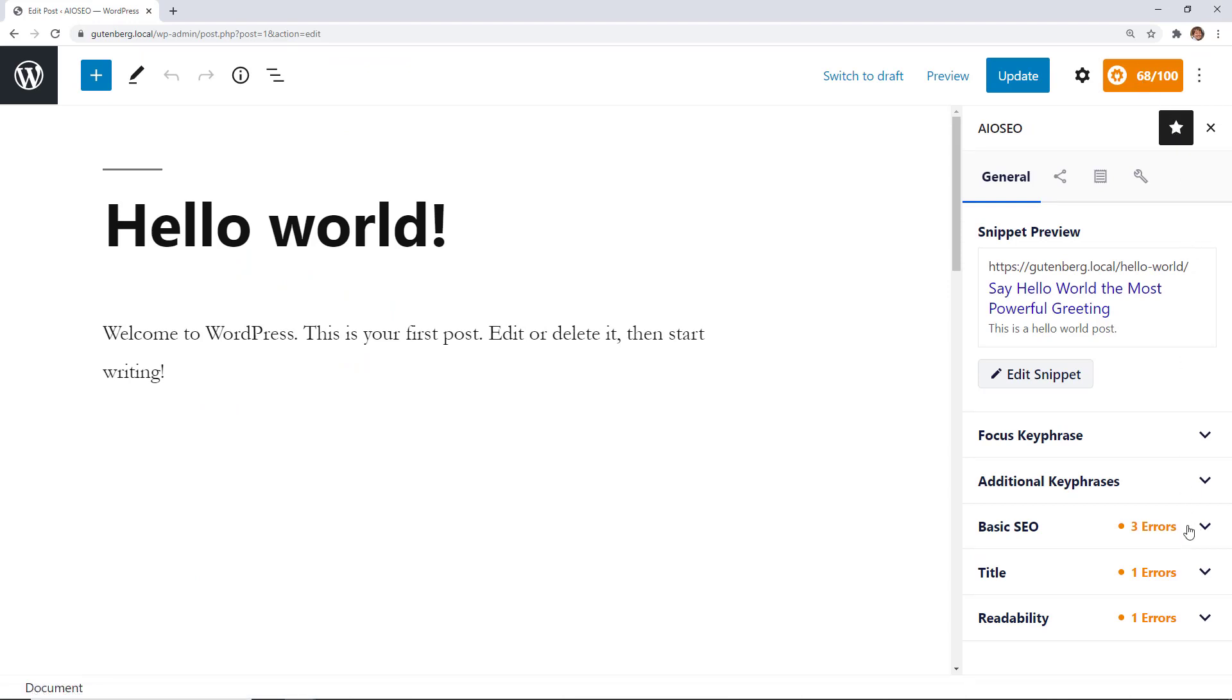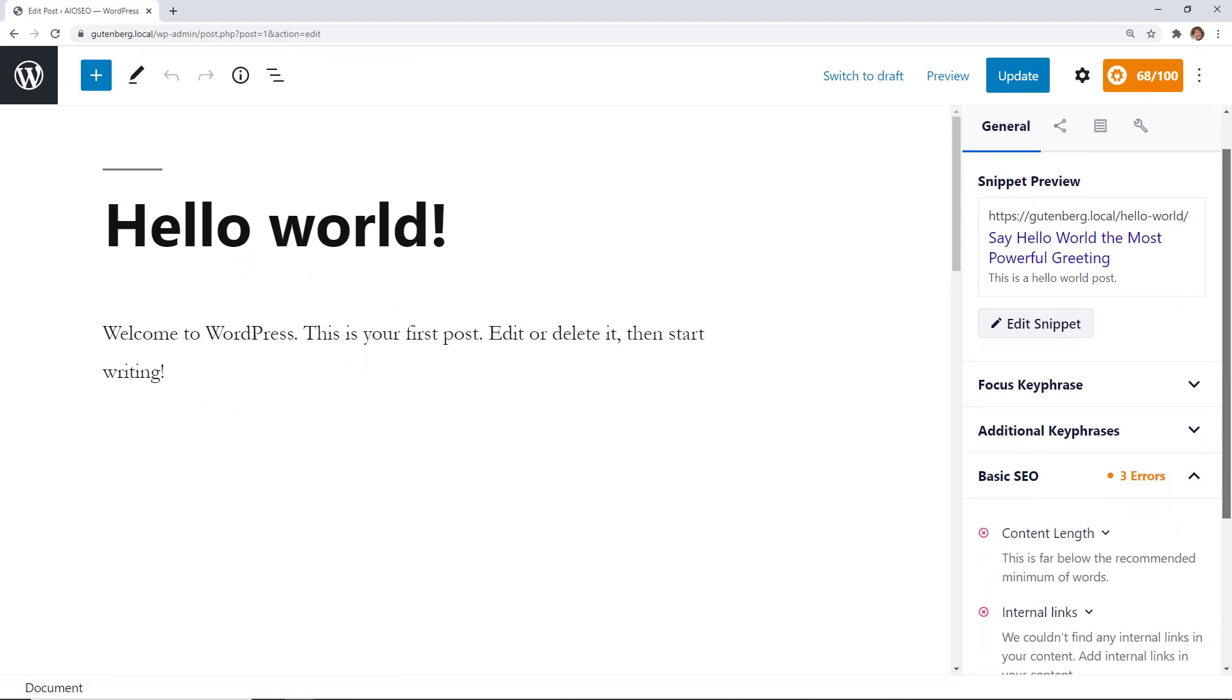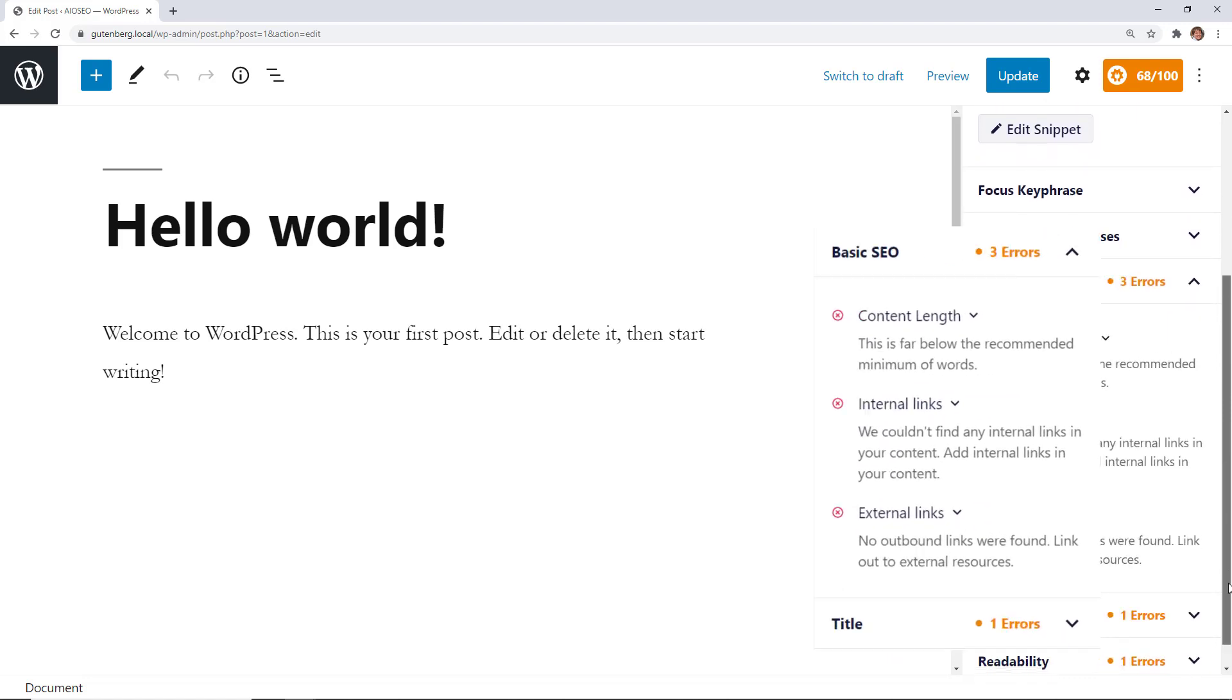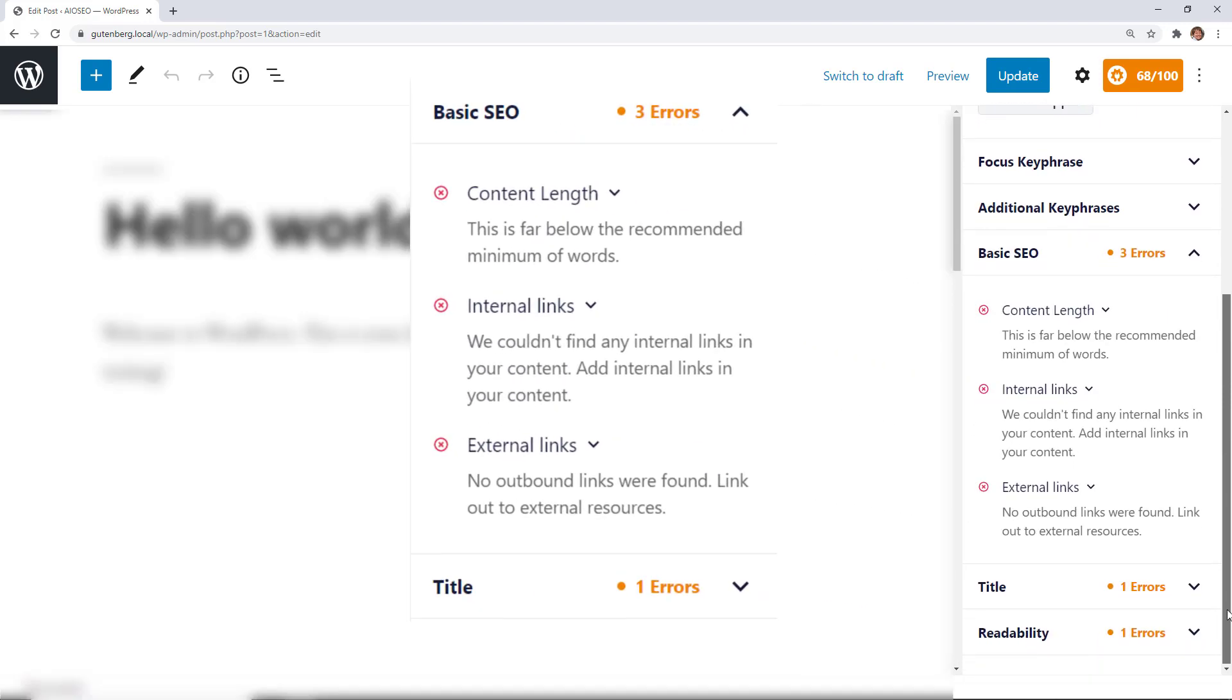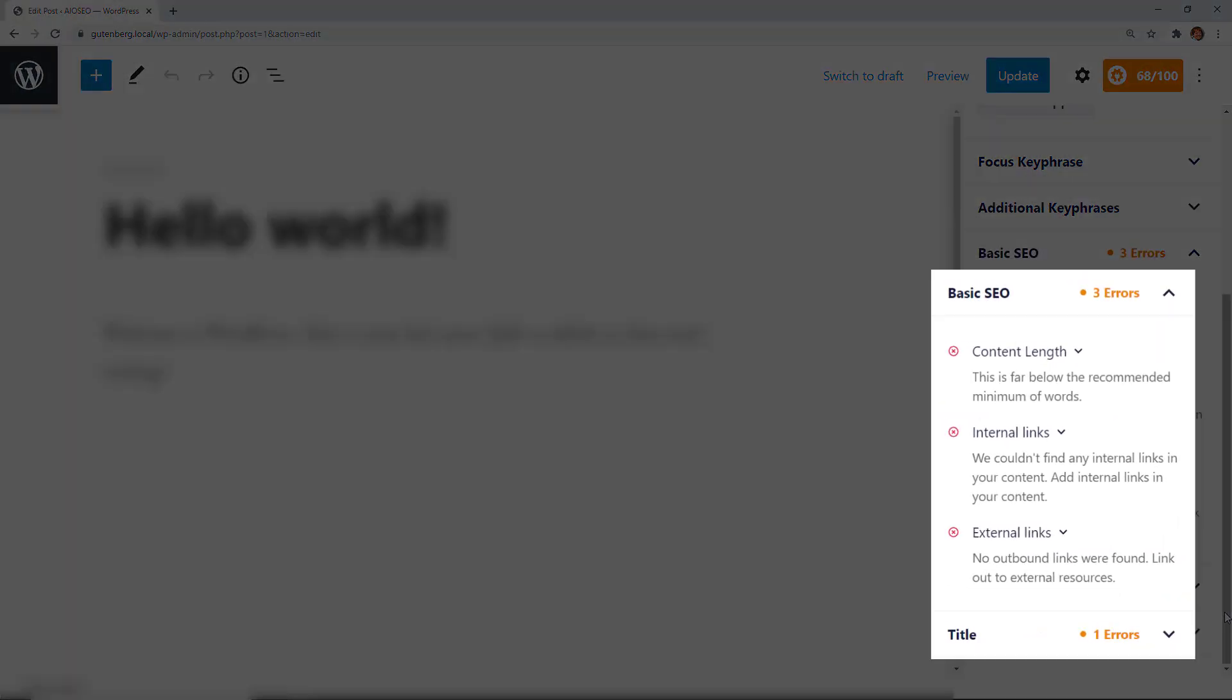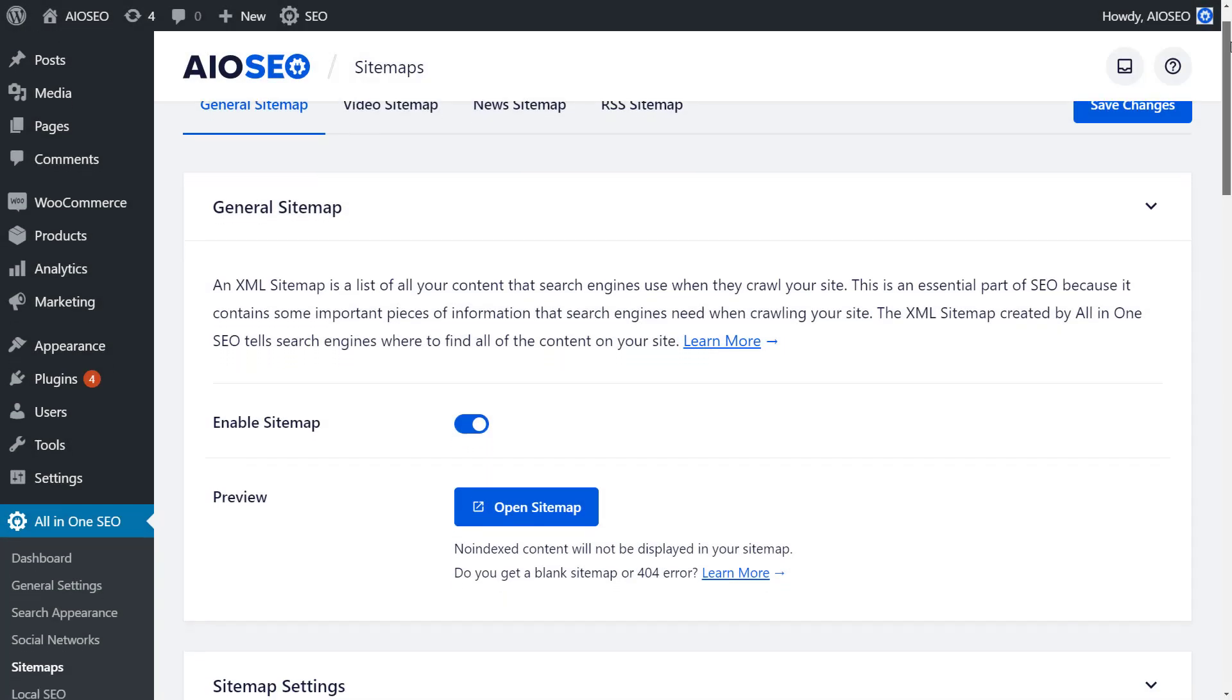Our true SEO score gives you a more in-depth analysis into your optimization efforts than just a pass or fail. Plus, our actionable checklist helps you to unlock maximum traffic with each page.